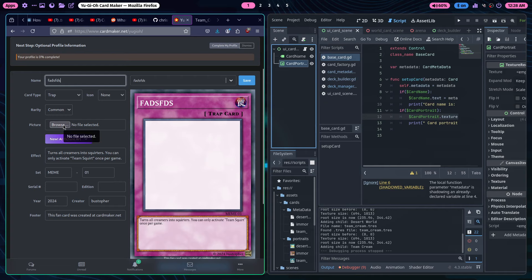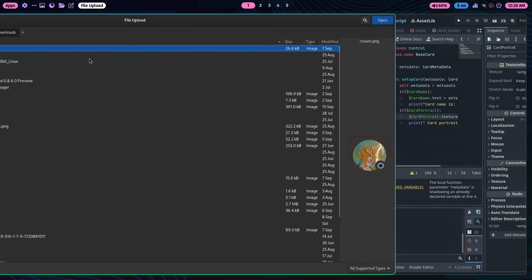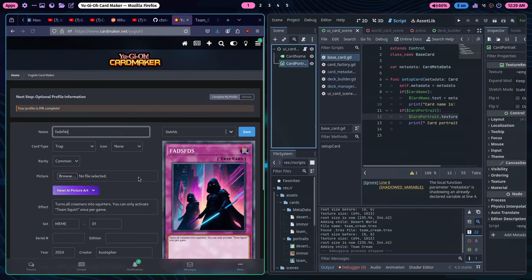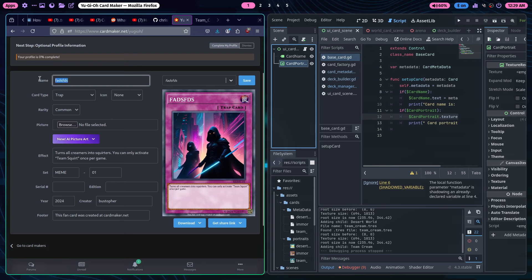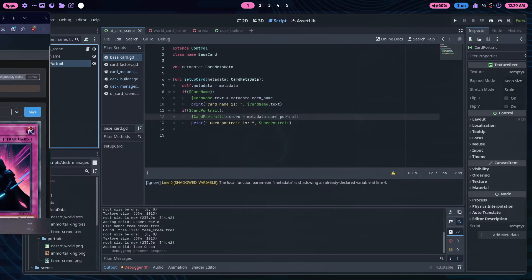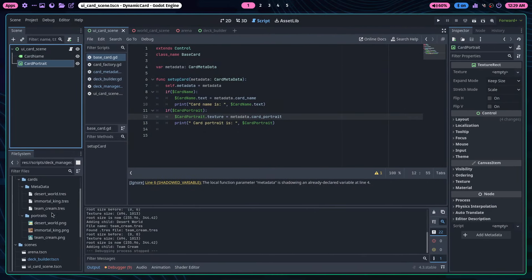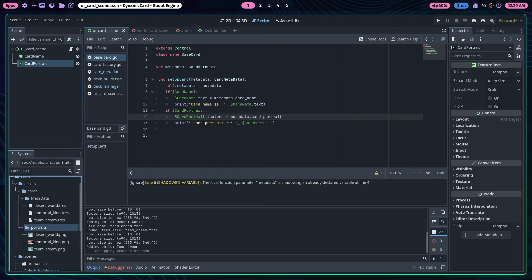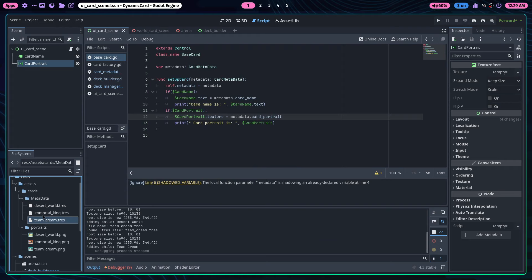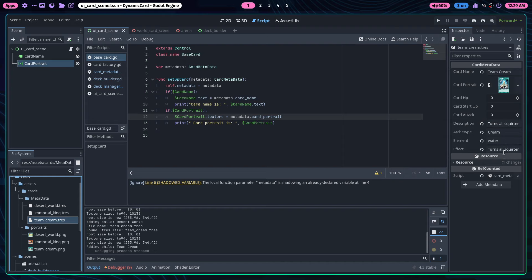To add your own cards, go to this YuGiOh card maker website. You give it a name, upload a picture, and download at normal resolution so all cards have the same dimensions. Then put the PNG into the assets/portraits folder. After that, right-click in Godot, create a new resource, double-click it, and fill in the metadata attributes in the inspector.